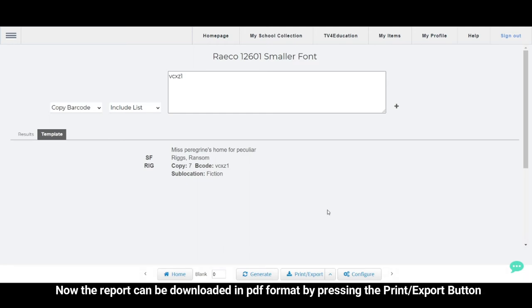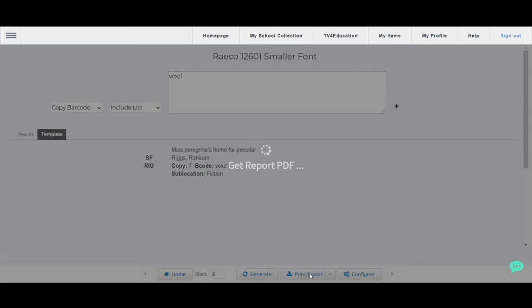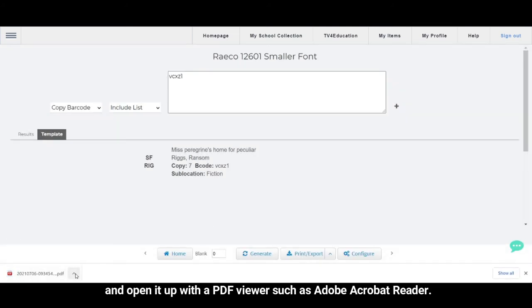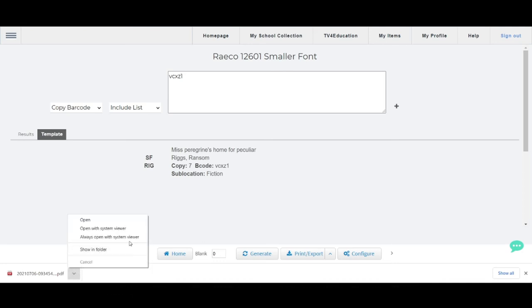Now the report can be downloaded in PDF format by pressing the Print/Export button. Once it's downloaded, locate the folder and open it up with a PDF viewer such as Adobe Acrobat Reader.